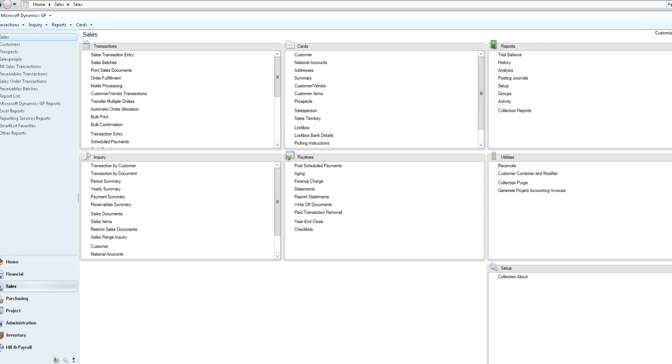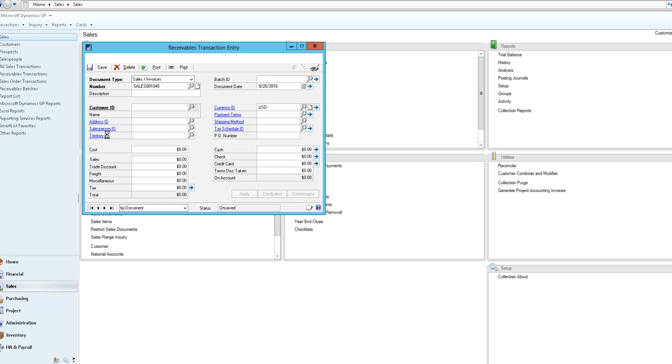In Microsoft Dynamics Great Plains, on the sales module you would select transaction entry.